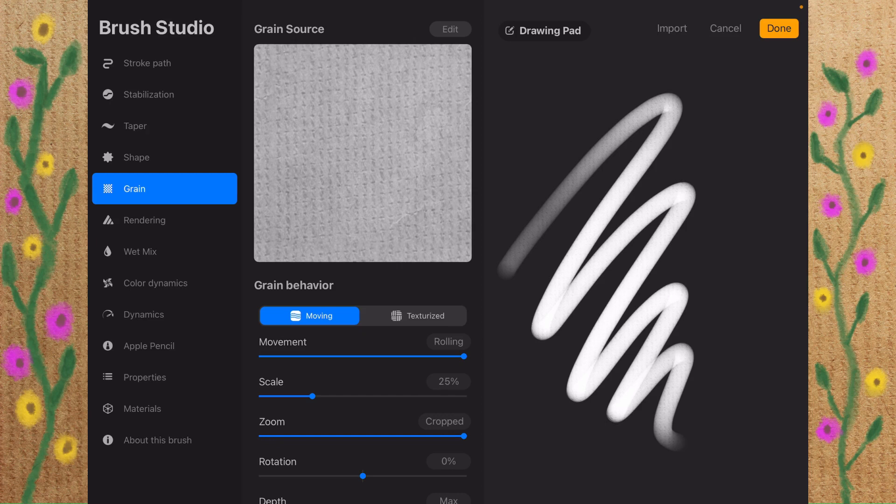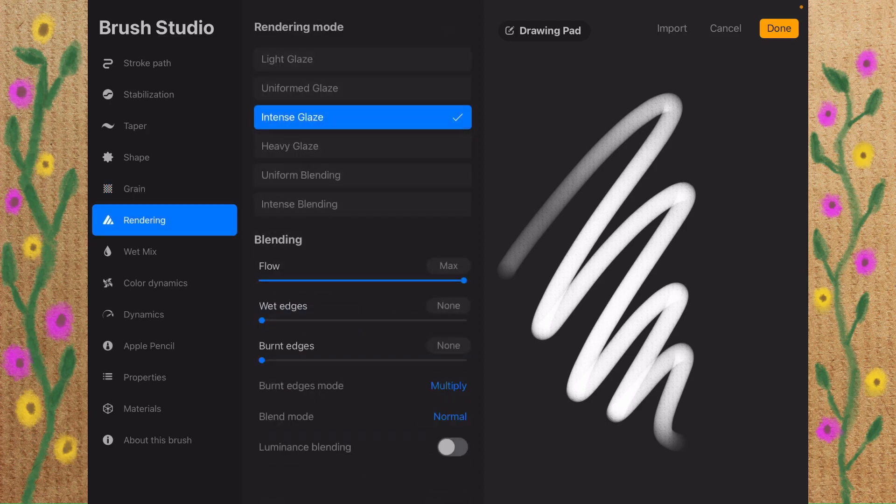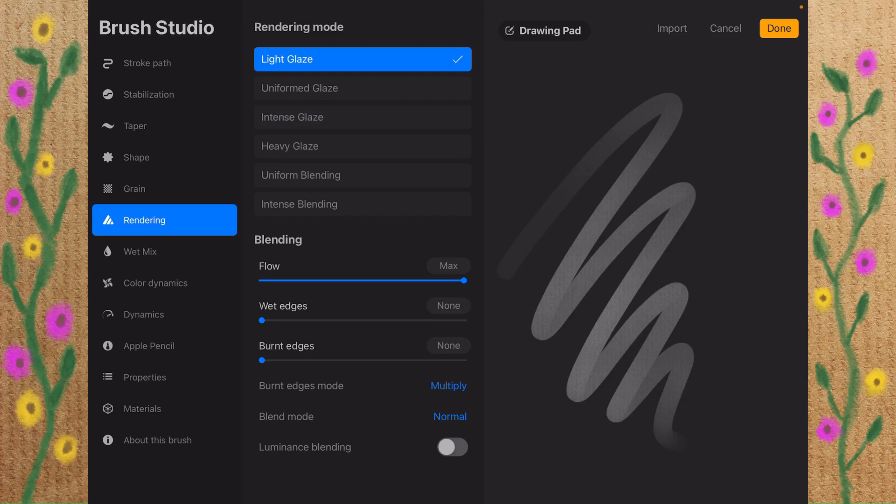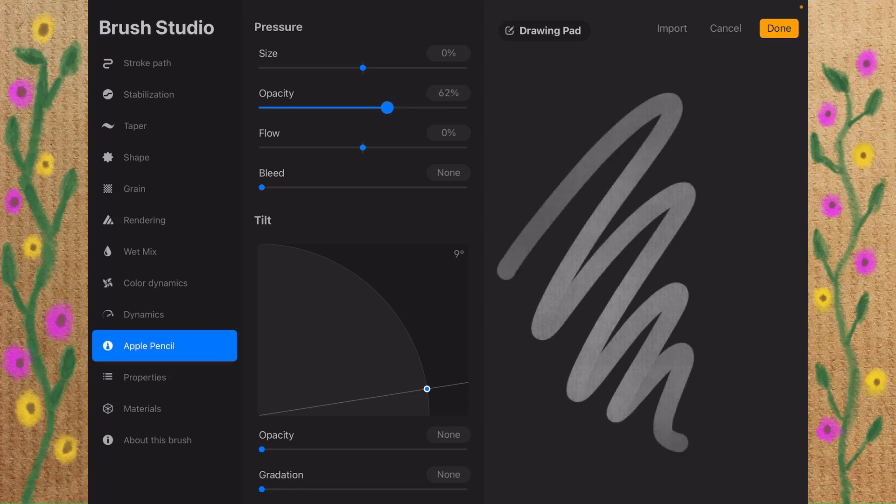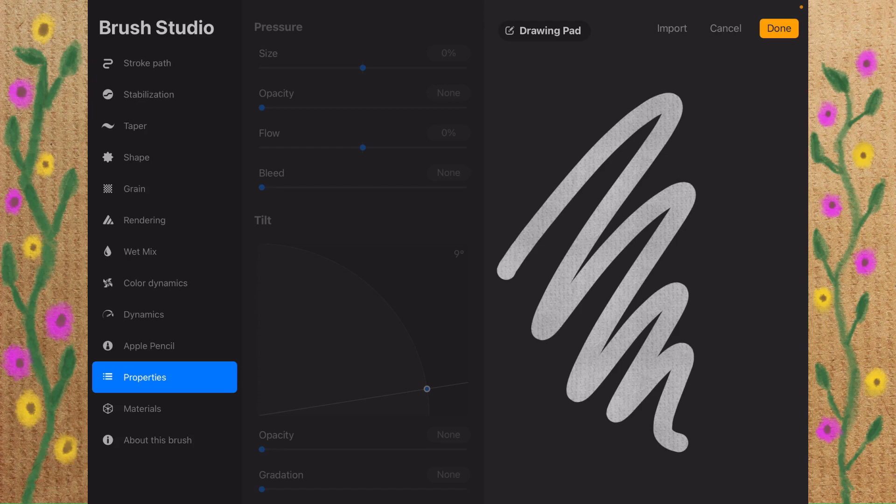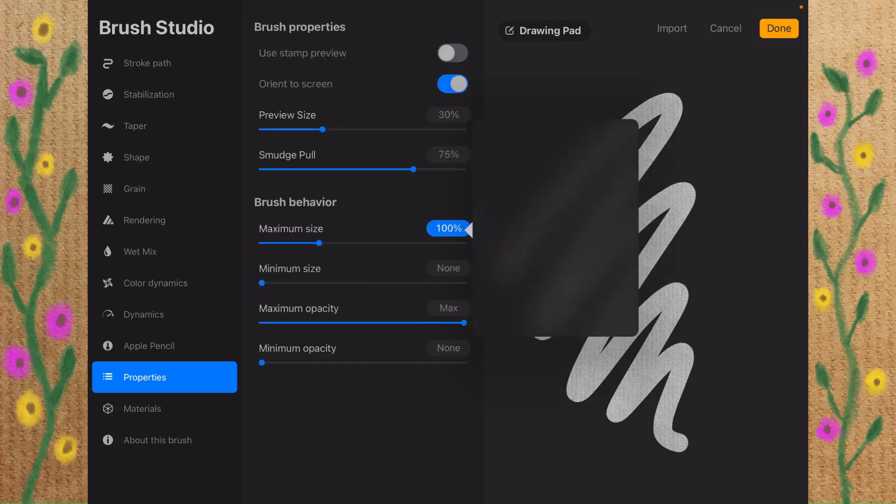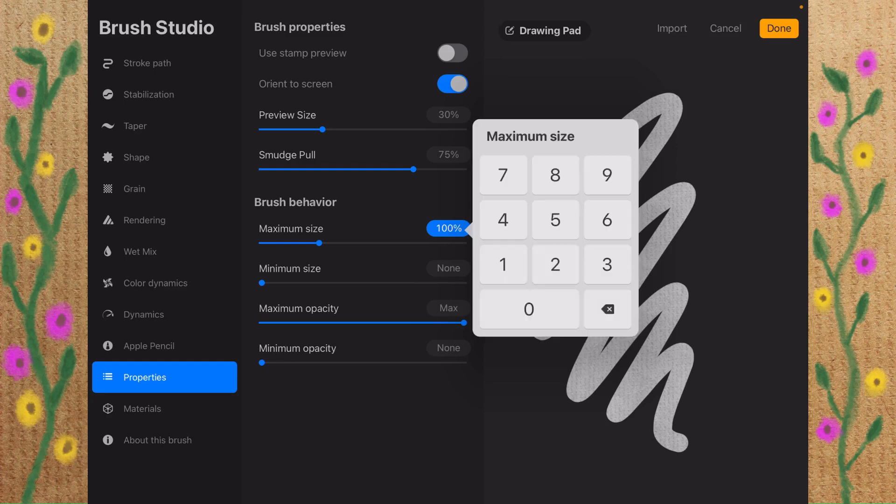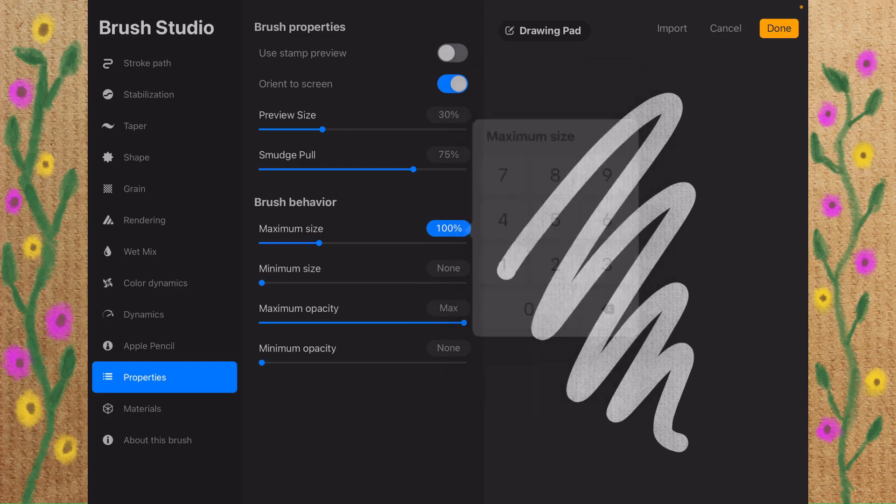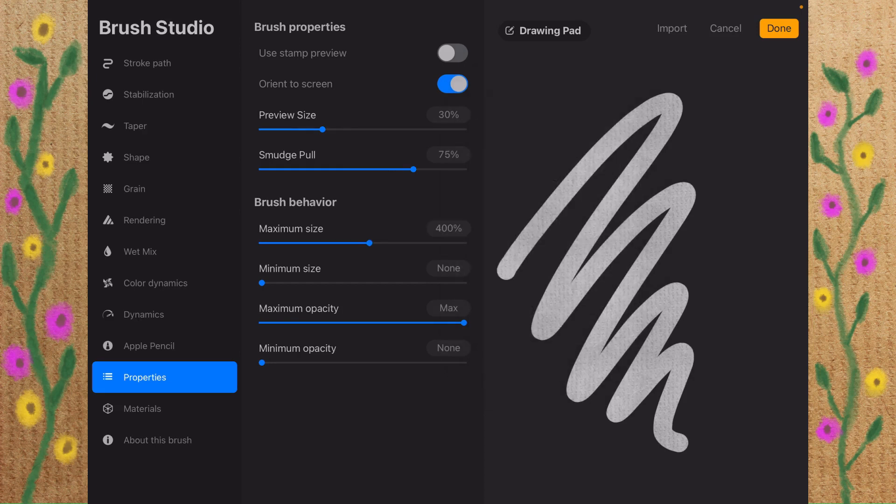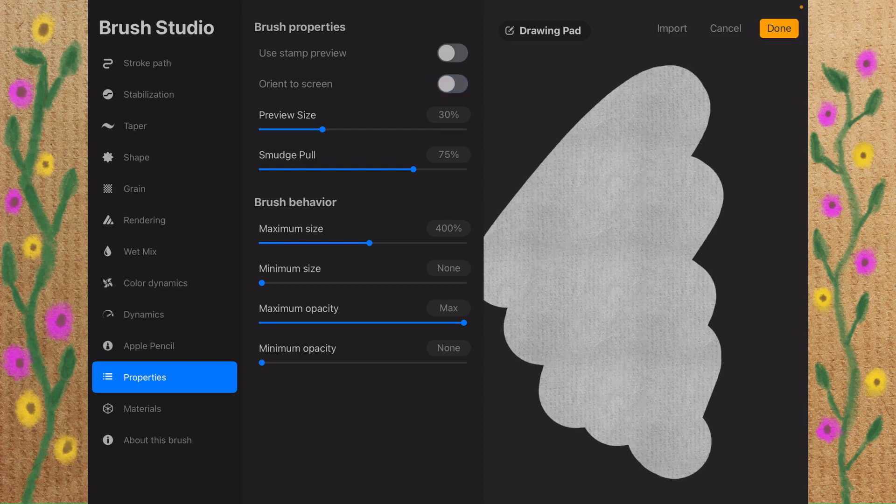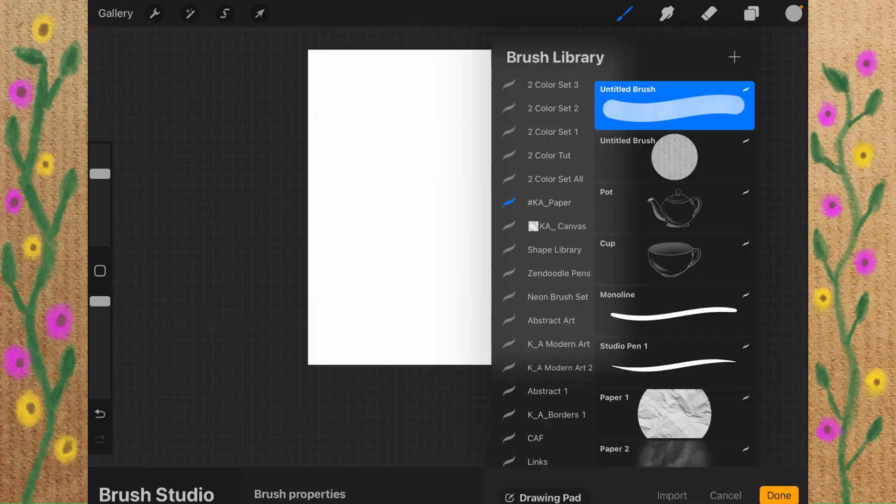Now that the texture is created, let's go to Rendering. And instead of Intense Glaze on Rendering, we're going to go to Light Glaze. We'll go down to Apple Pencil, and we're going to change this opacity here all the way down to None. I'm going to go to Properties, and the maximum size I'm going to change from 100 to 400. I can take the Orient to Screen off. We'll tap on Done, and there's our untitled brush.